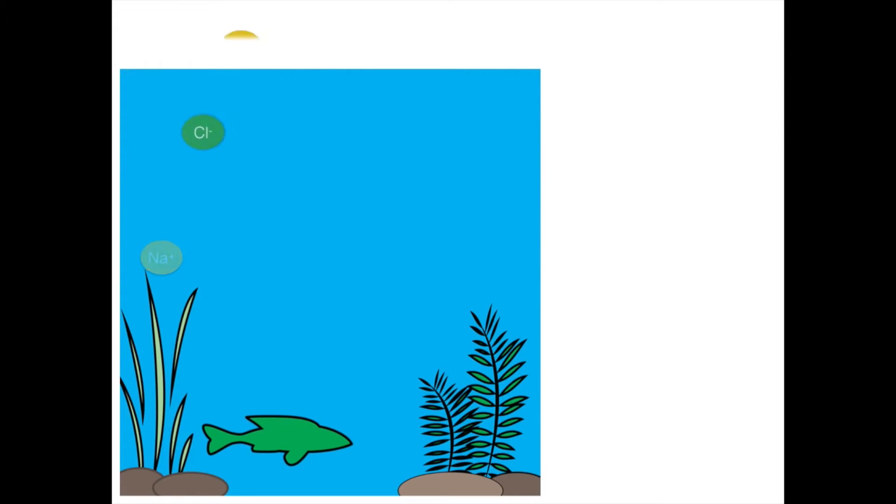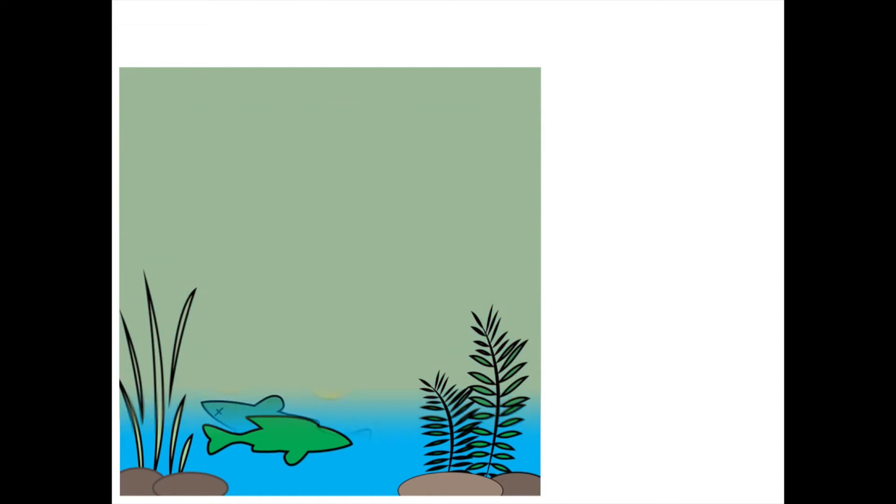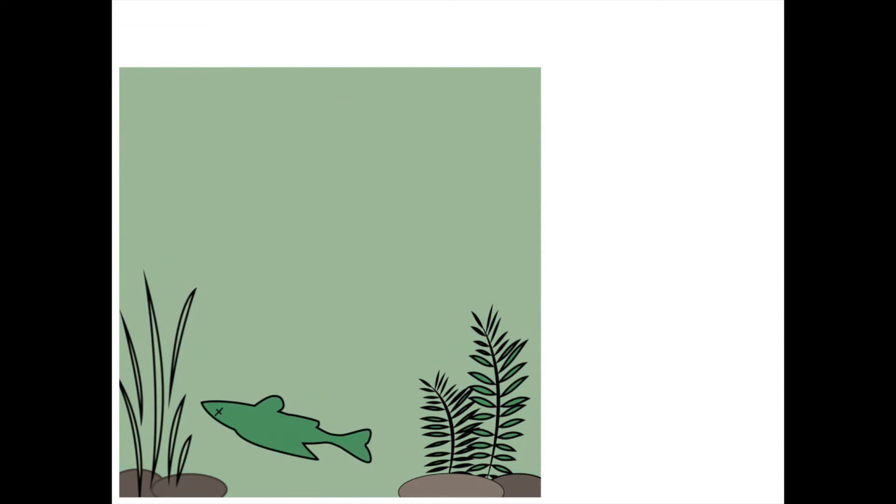When the salinity of freshwater increases rapidly, it can be very difficult for some species of aquatic animals to adjust adequately. The green frog is one such example.